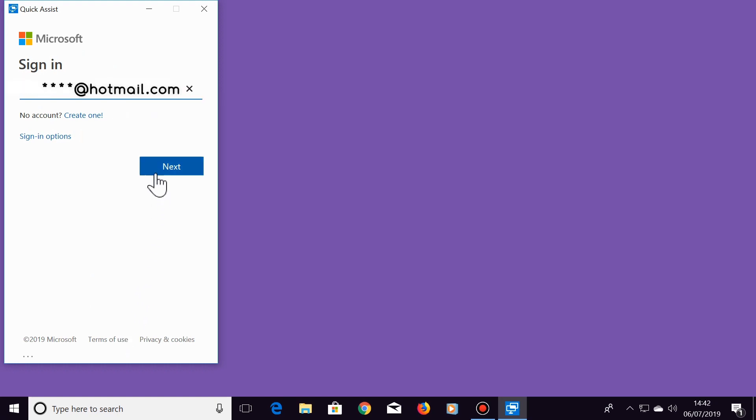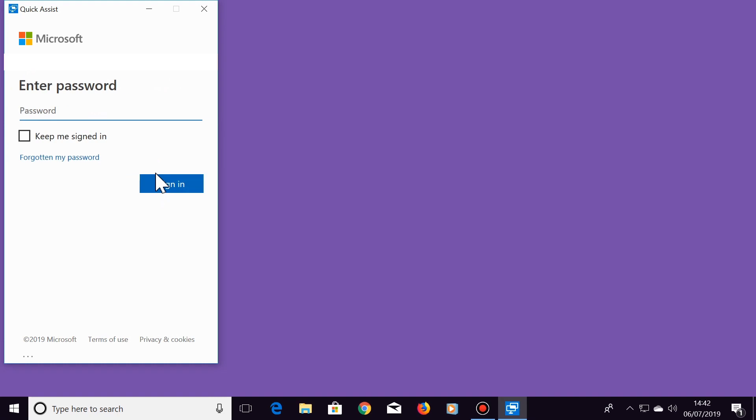Then click on Next. Enter your Microsoft password and select Sign In.